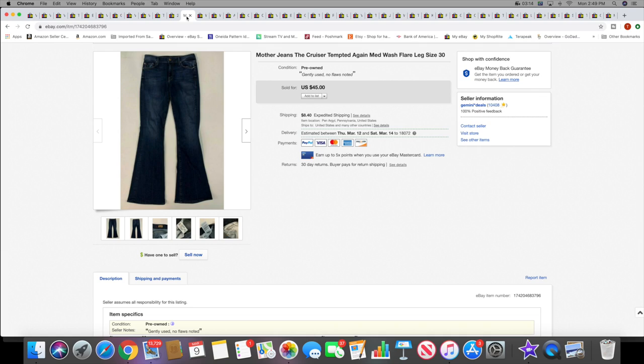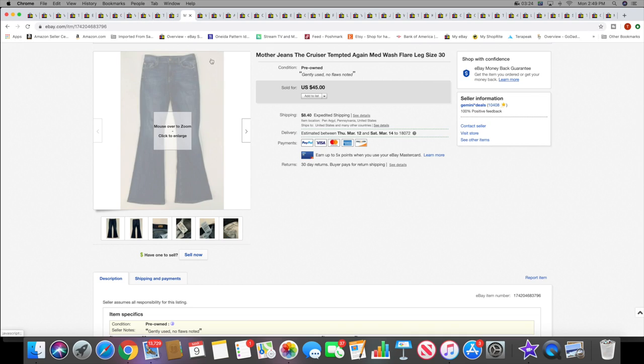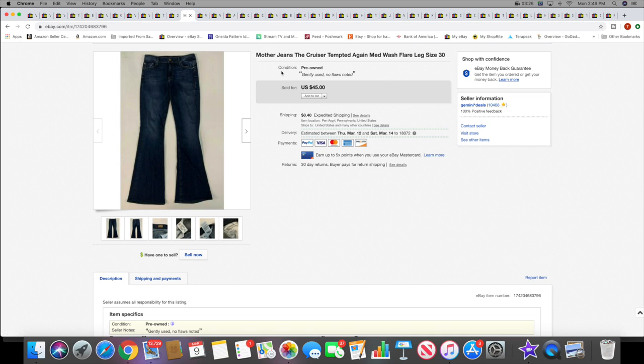Next I sold a pair of Mother jeans. You guys know if you've been watching me, I got a whole lot of Mother jeans a couple weeks ago. I actually sold these on best offer for $35. I sold another pair like a week ago for I think like $49.